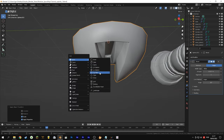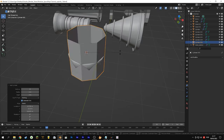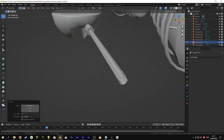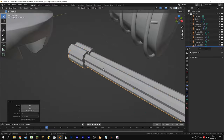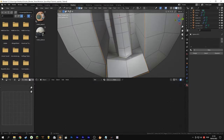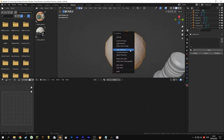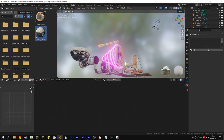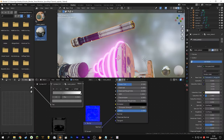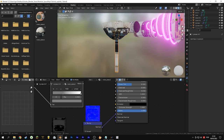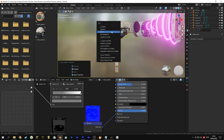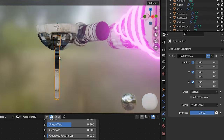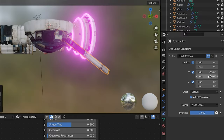Now for the barrel of the cannon we will use a cylinder and you can add details wherever you like. Apply rotation and scale, parent to the sphere. You can add a limit rotation so it only moves in the proper space. Create the seams and unwrap the mesh.